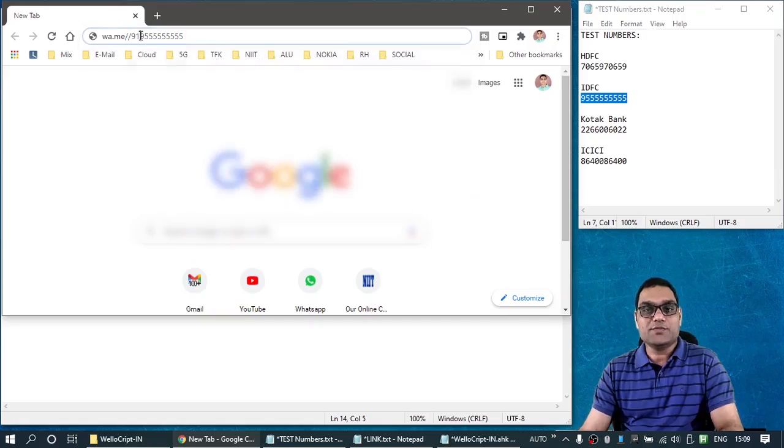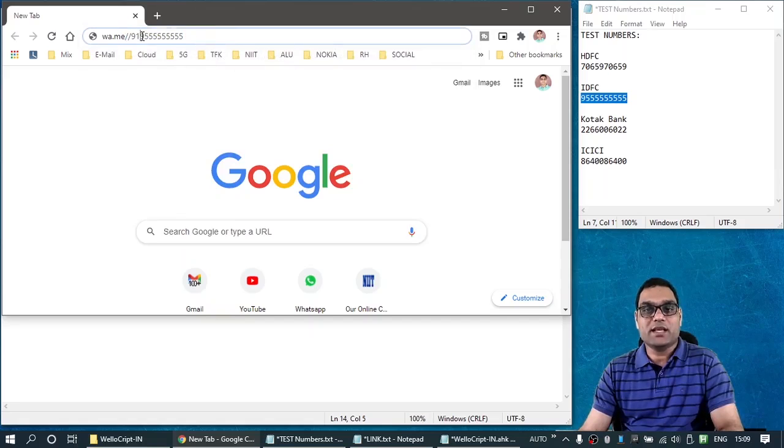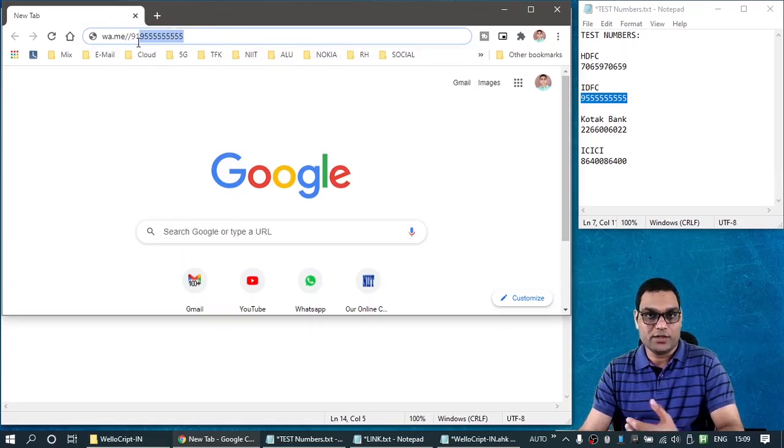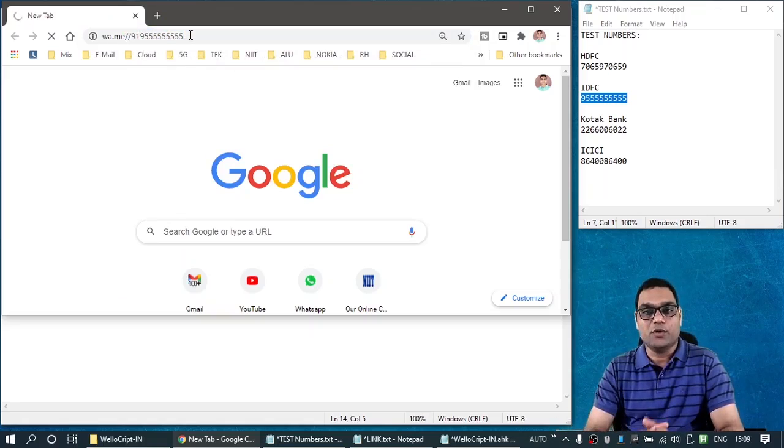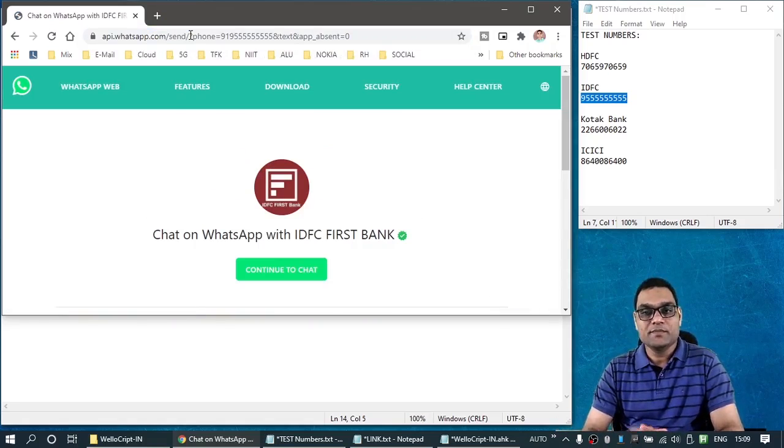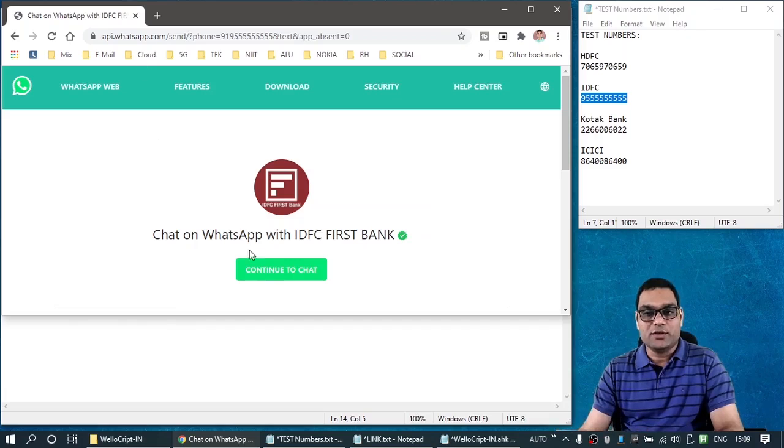Just for an example, once again, I am taking the IDFC bank's number. Please note that 91 is prefixed. That's the country code for India. And all you need to do is press open here. And then it says continue chat.